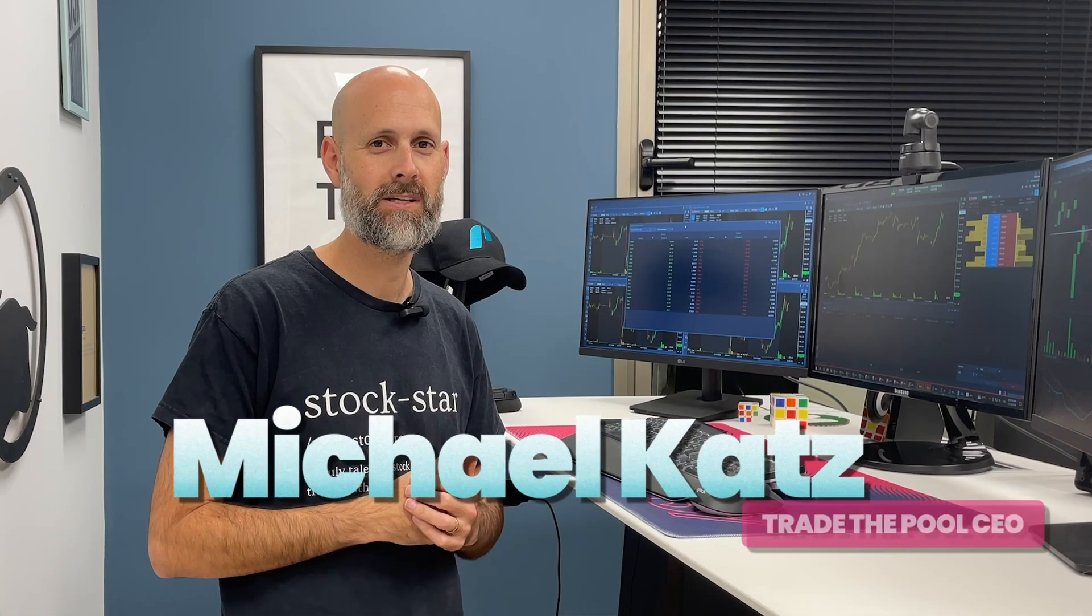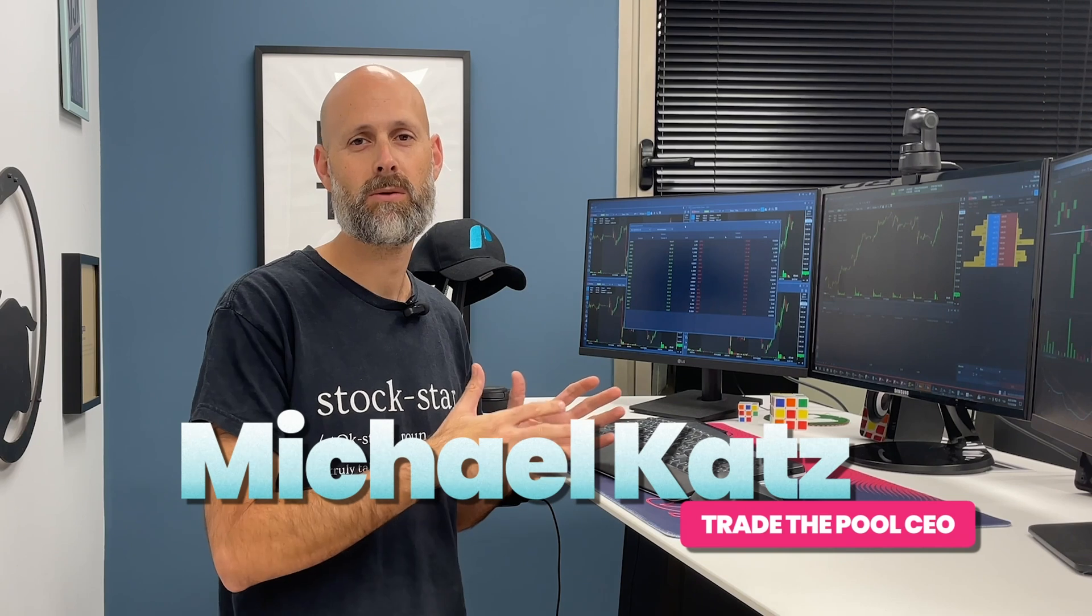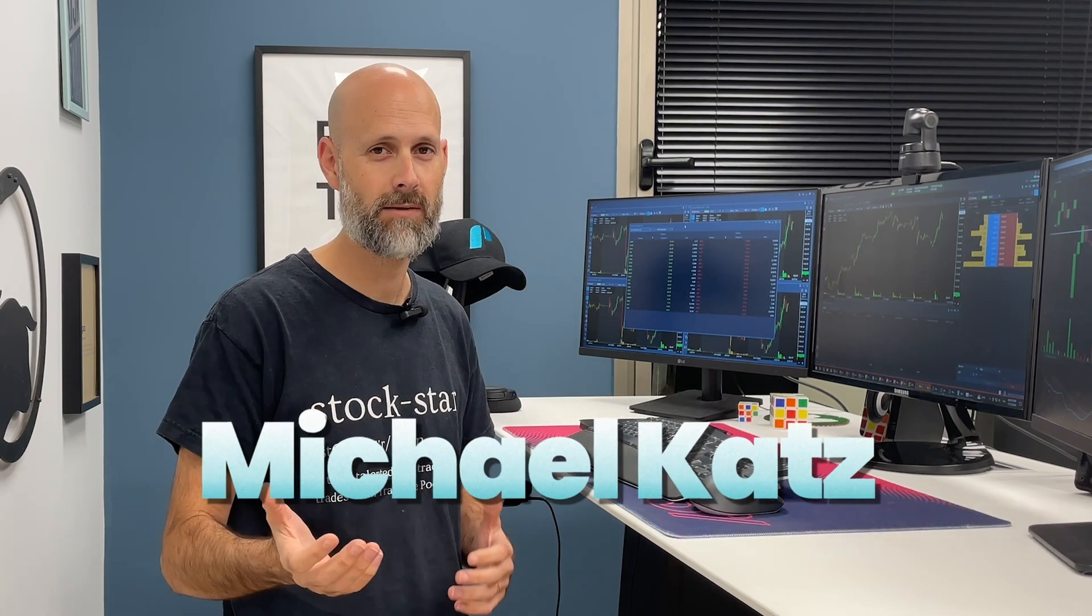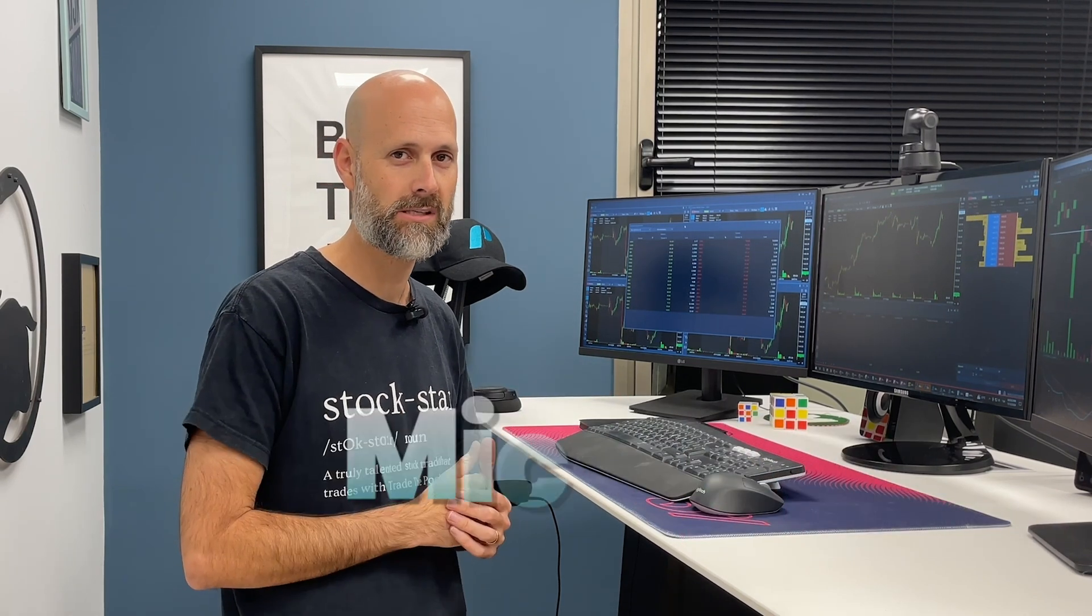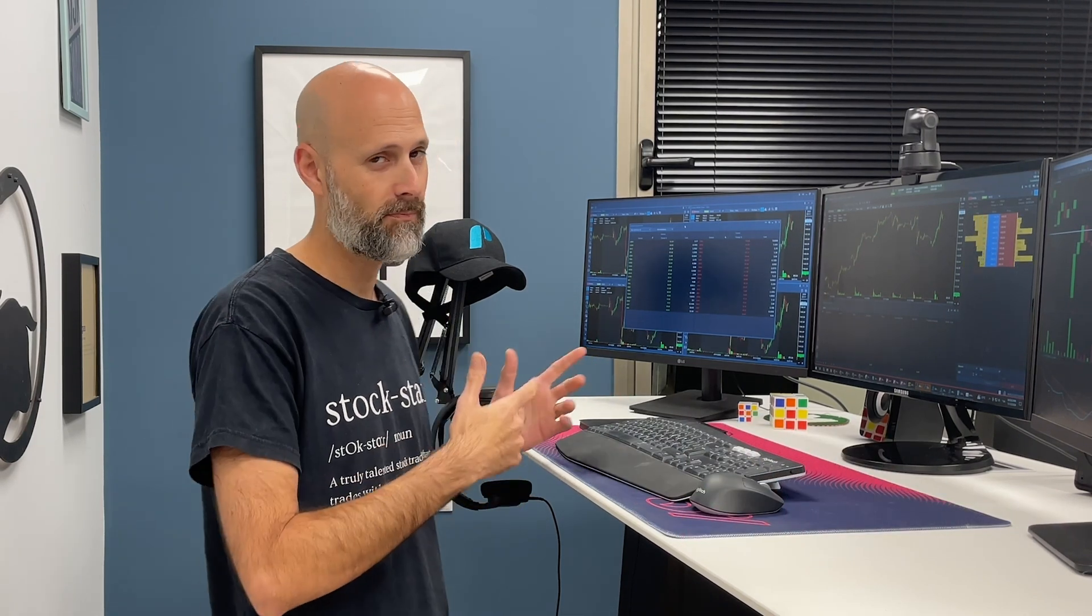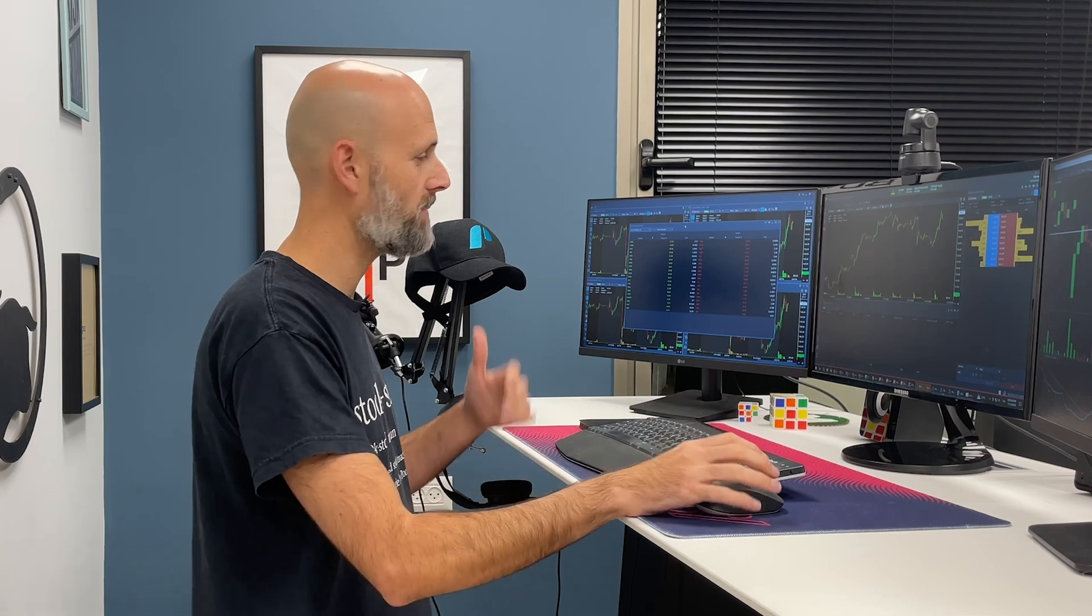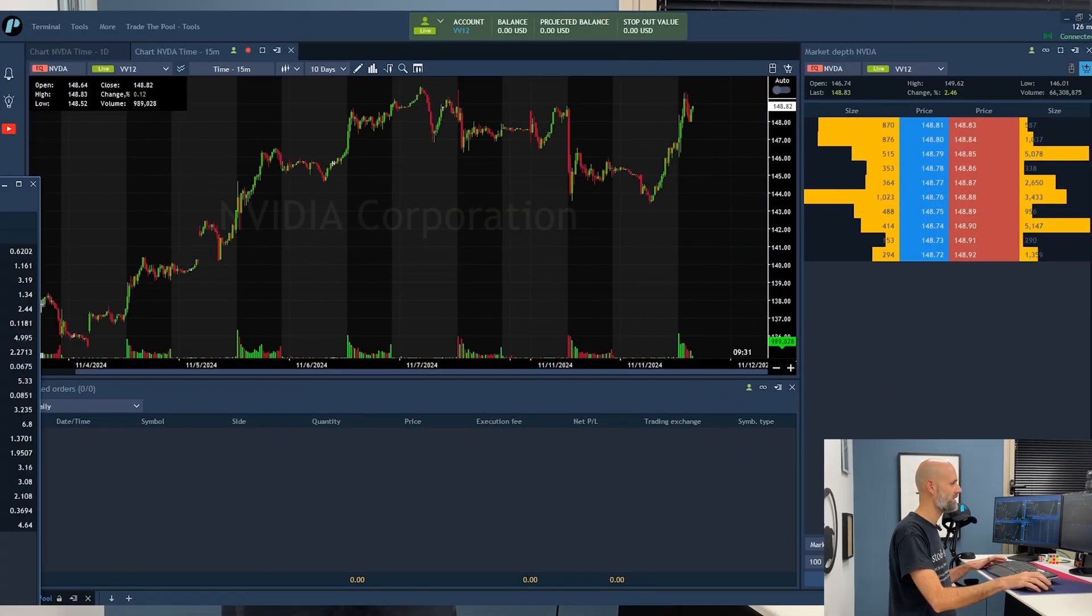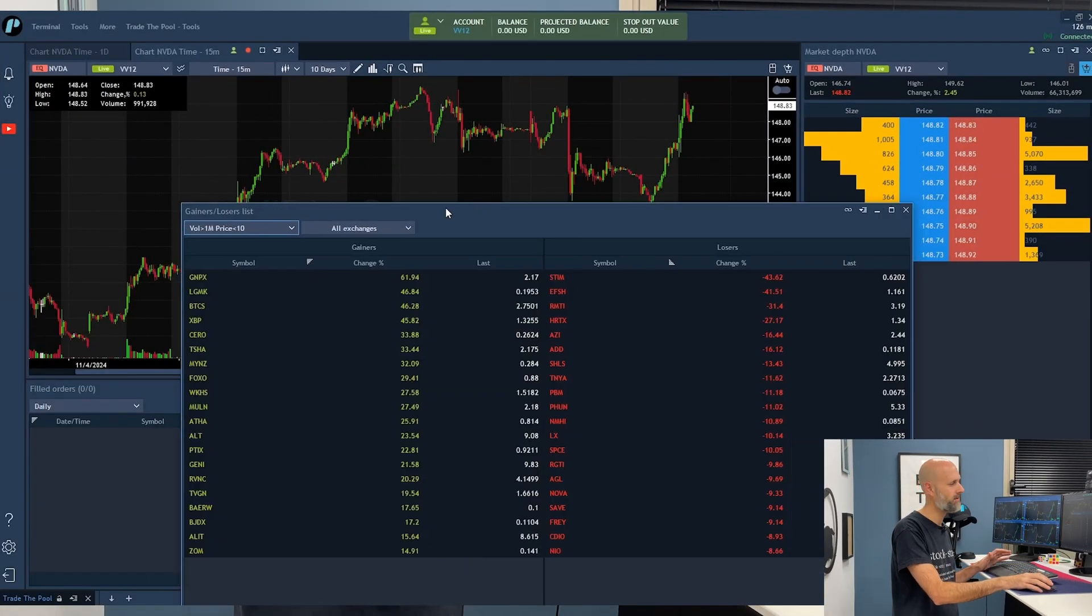Hey guys, welcome to another tutorial video. In this video we're going to dive into the scanners of the trading platform we use. Let's jump right to it. We basically have two major scanners. The first one is a very classic one.